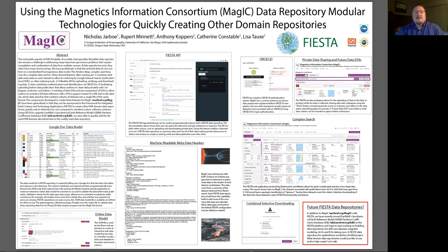Many repositories are not FAIR and accept any file types. In order to meet the FAIR principles, a data repository will need a data model, and authors will need to input their data so that it conforms to this data model.